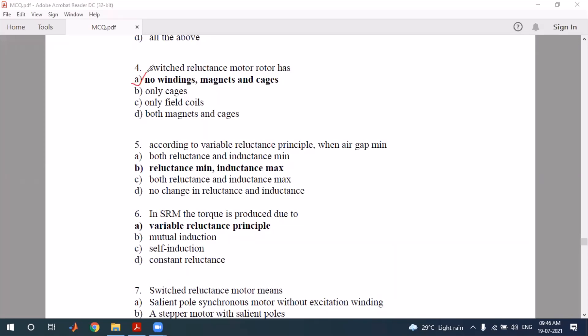For the switched reluctance motor, when the air gap is minimum, the inductance is maximum. So when air gap is minimum, inductance is maximum.